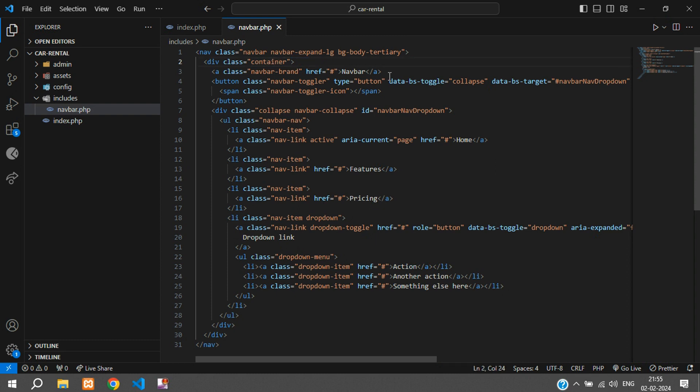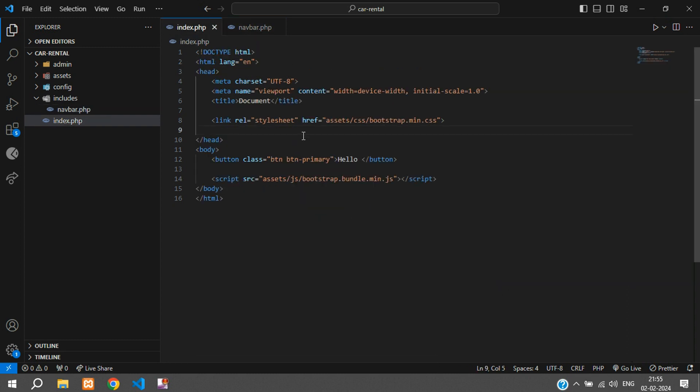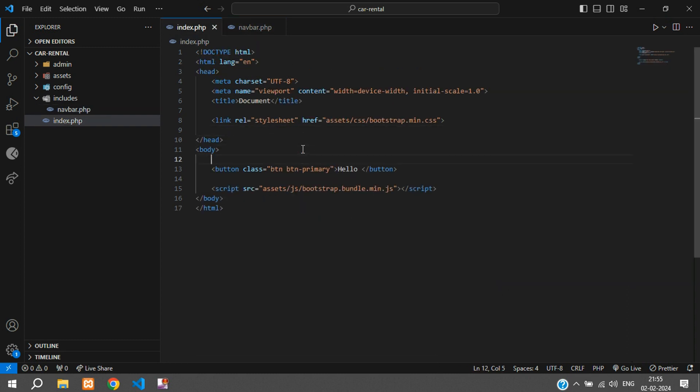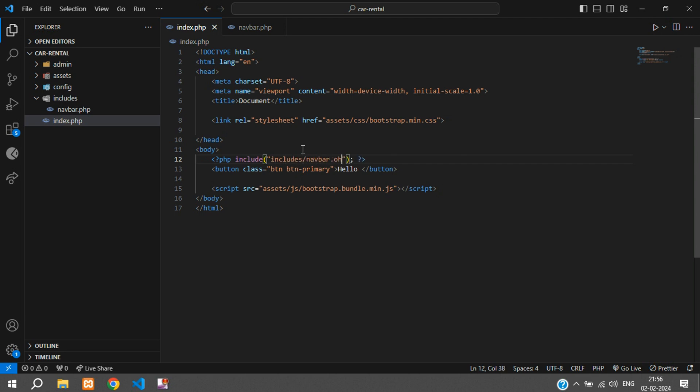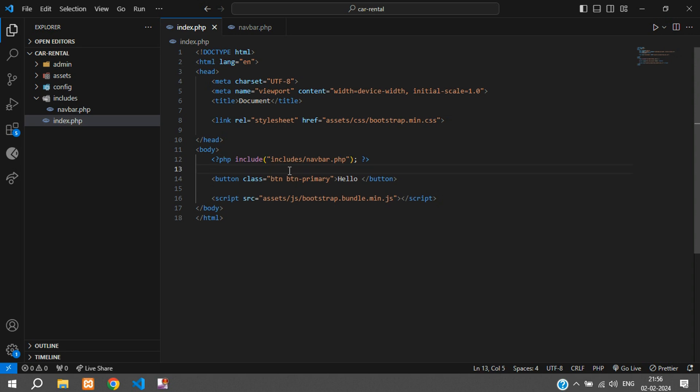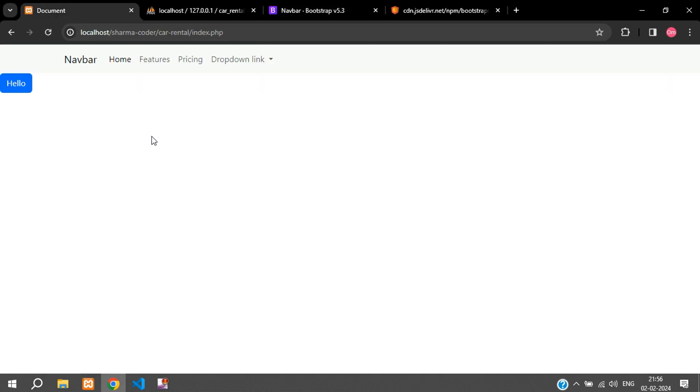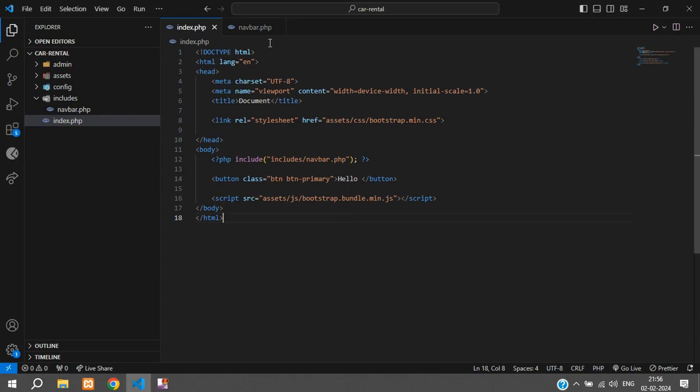You can see you have container-fluid over here. I'm removing the fluid because I want the navbar to be in a container. Let me show you the output. Inside the body we're going to include the navbar - include function and the path that is includes/navbar.php. Save and refresh. You can see you got the navbar.